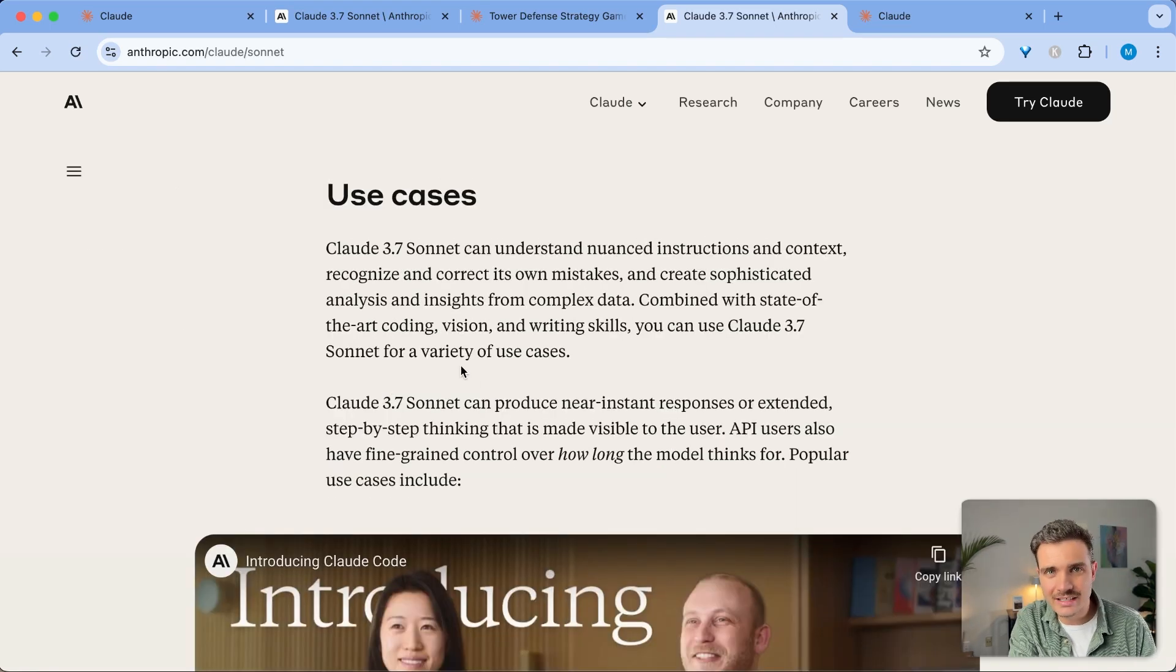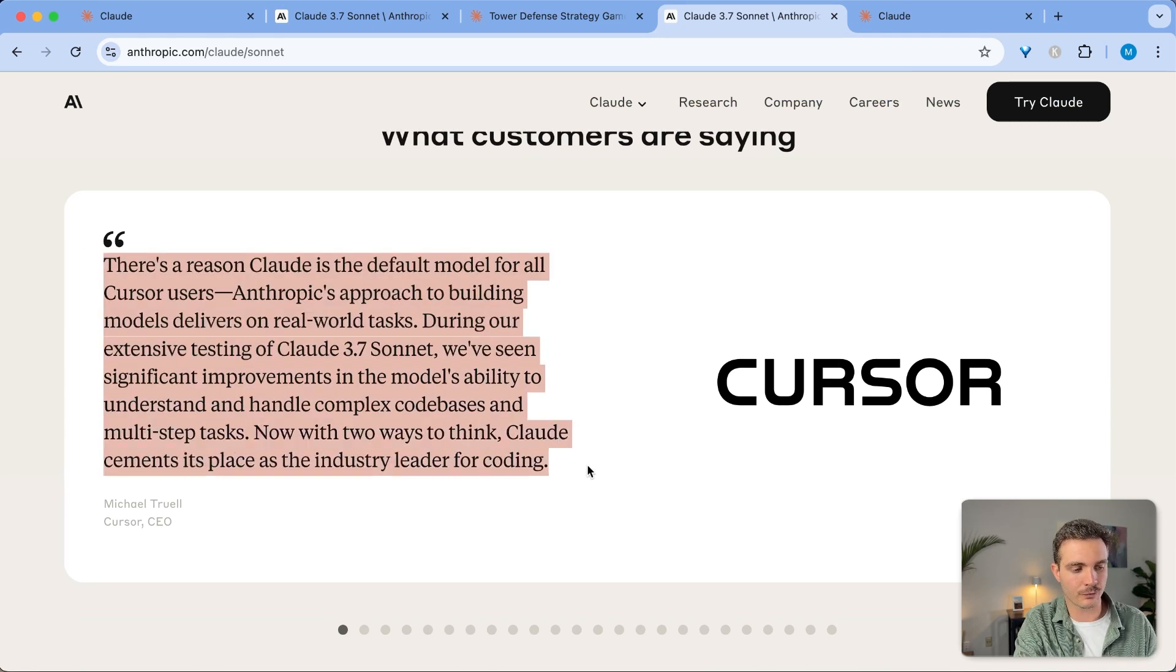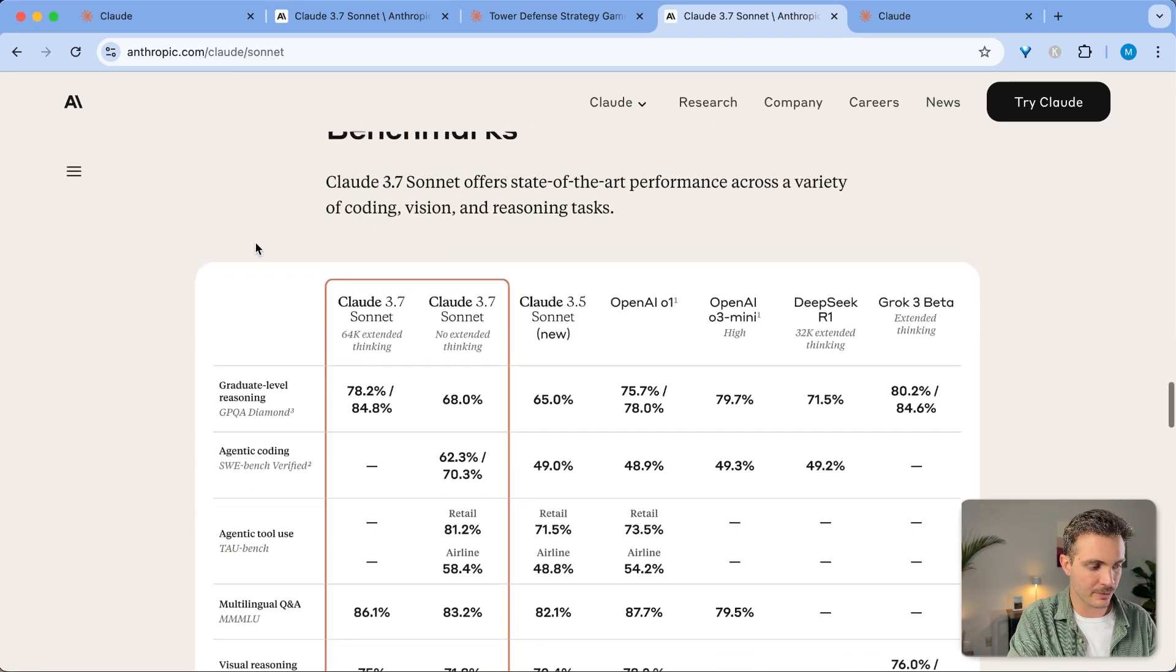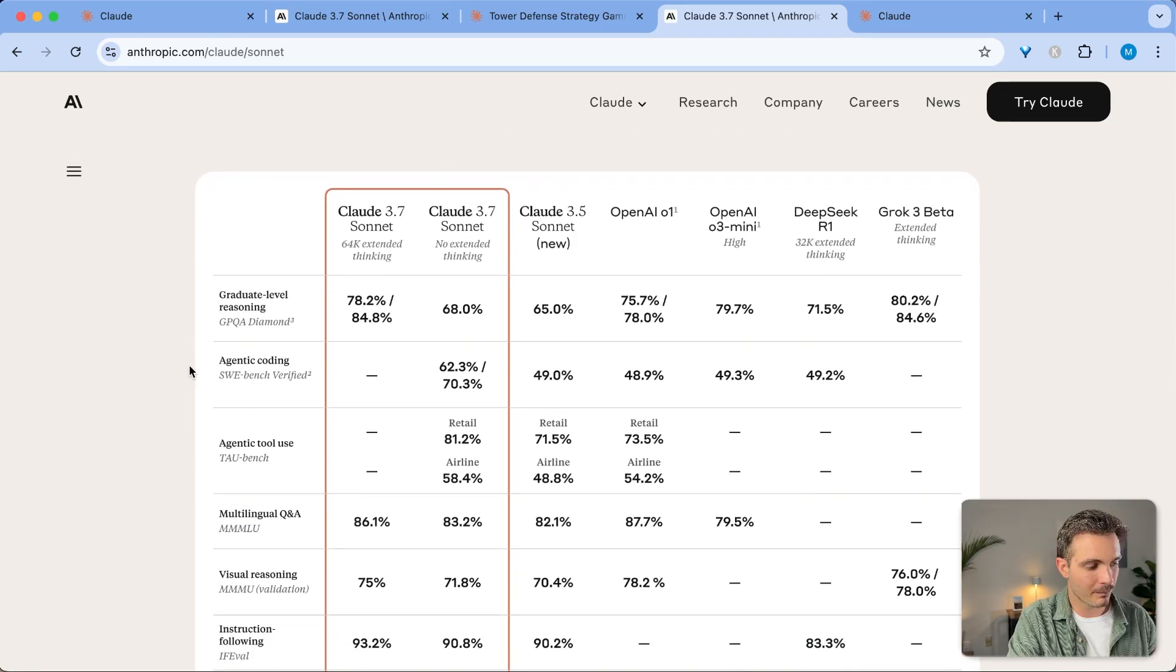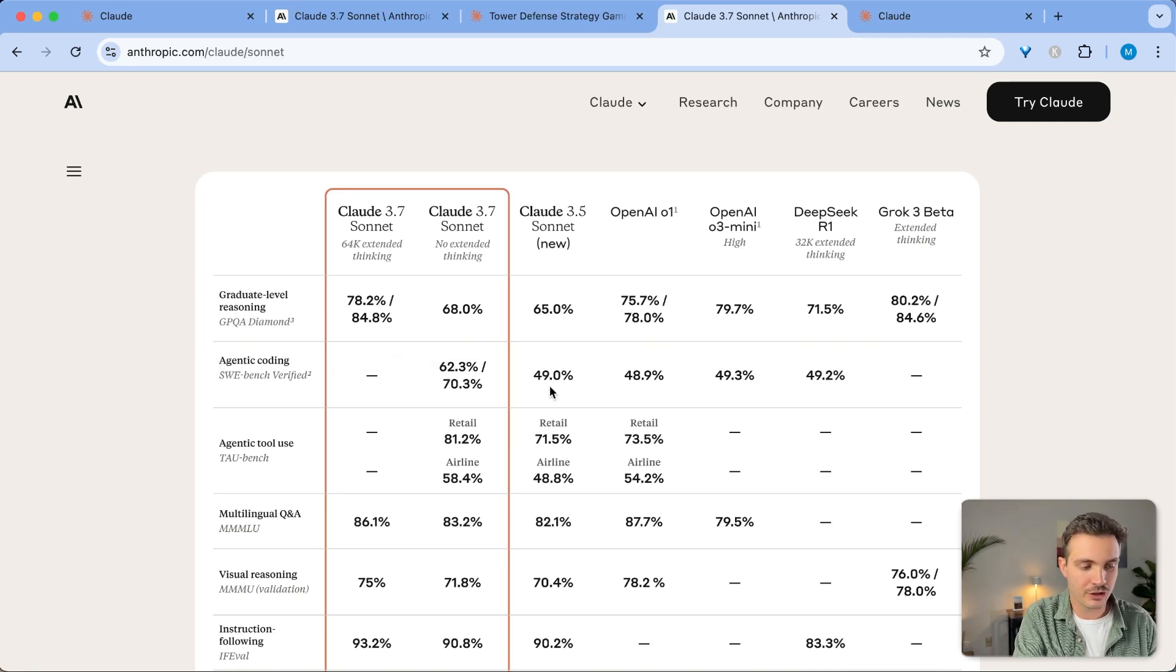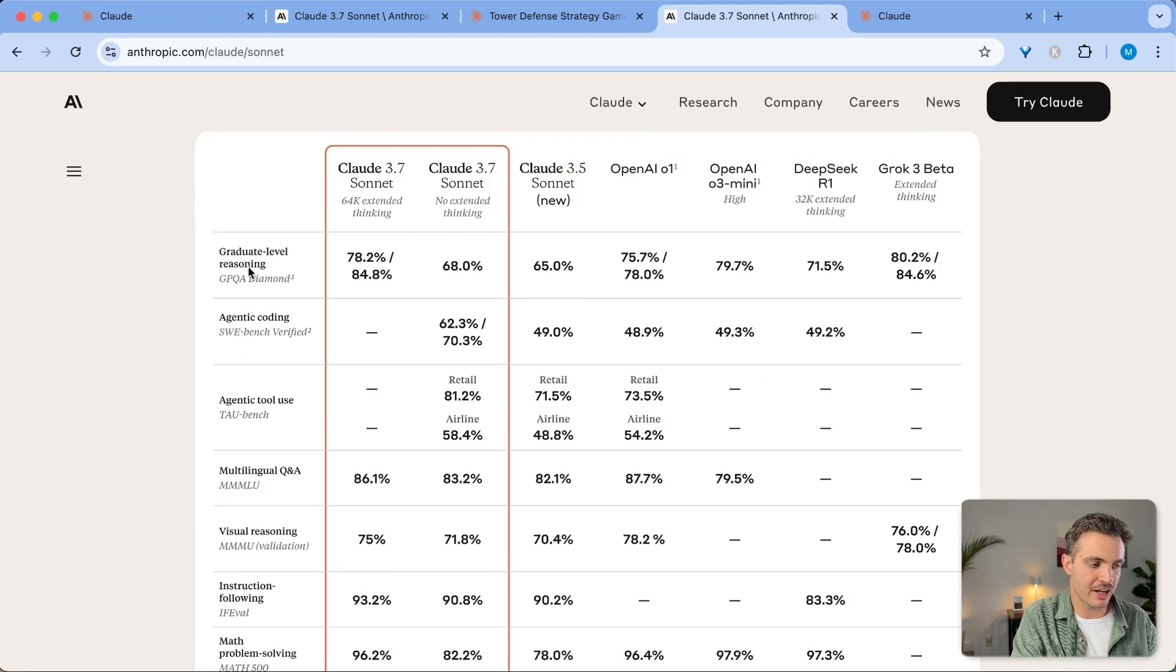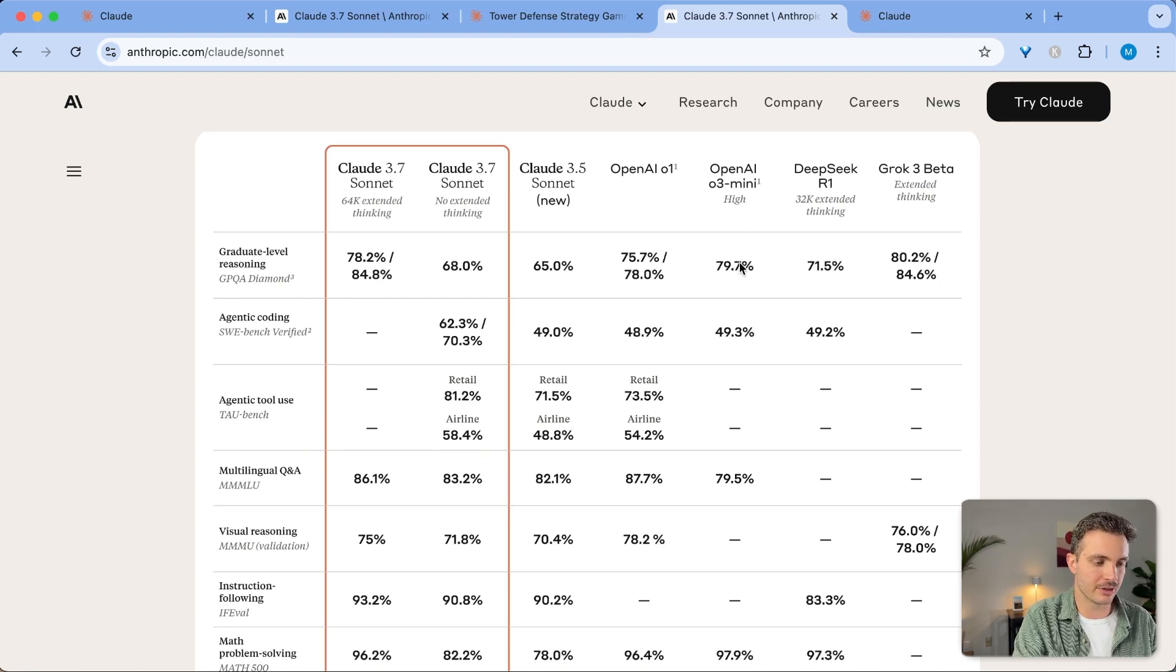The main use cases for this is really with coding. Even Cursor says that this is the default for their software in order to create code, just because it is the best coding tool out there. If we go to the benchmarks, we can see that it excels in many of these different use cases. However, if you click on the agentic coding section, it is by far the best model out there, with none of the other models coming anywhere close to it. If you compare the other benchmarks, we can see that the graduate level reasoning is on par with some of the other models, such as Grok 3 Beta or OpenAI O3 Mini Output.